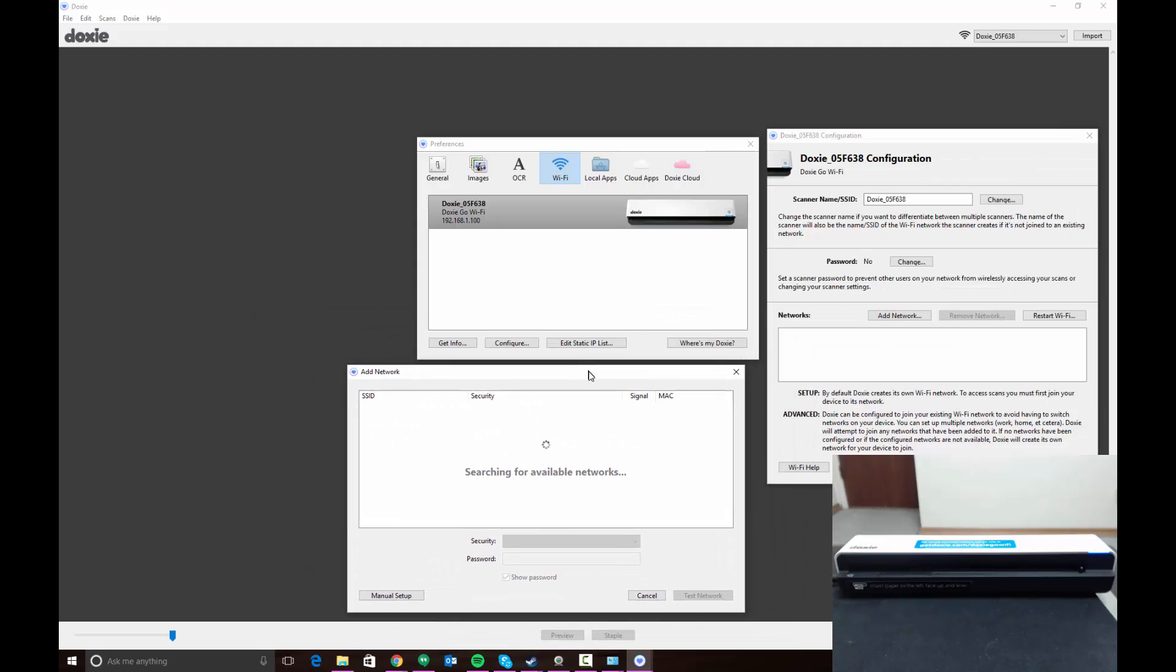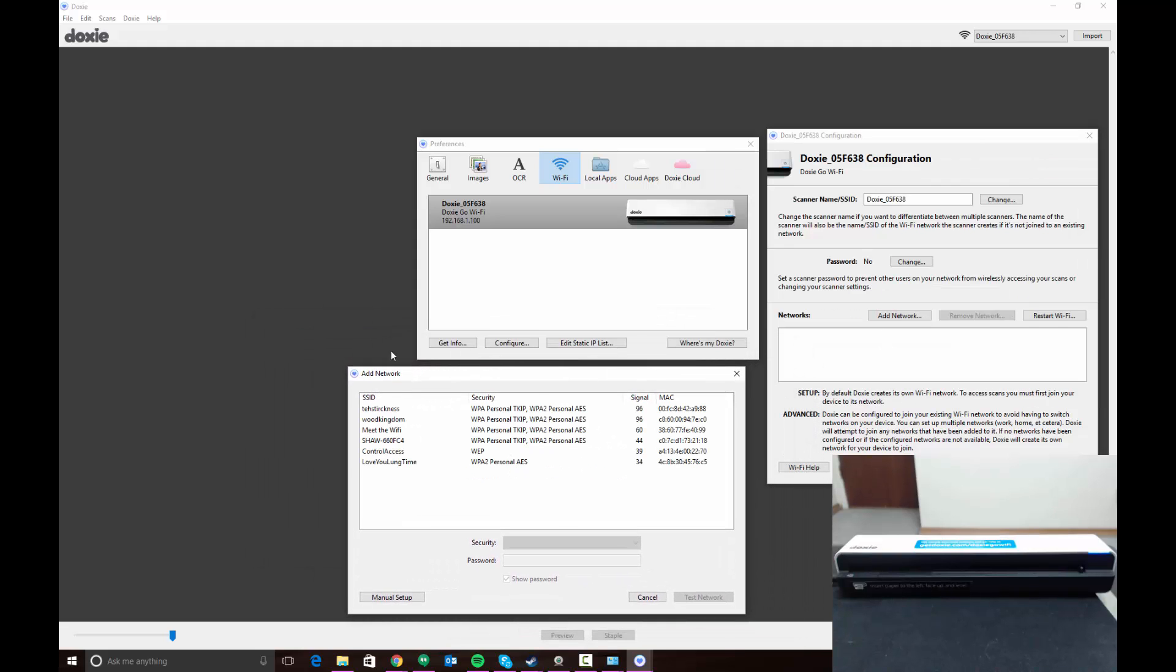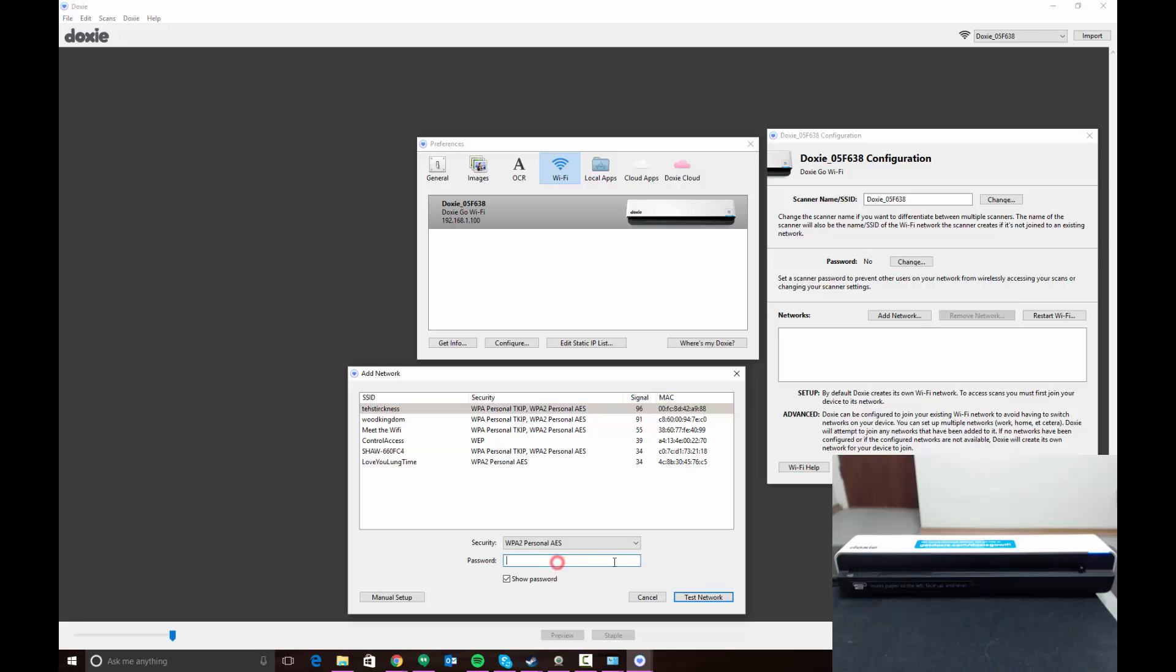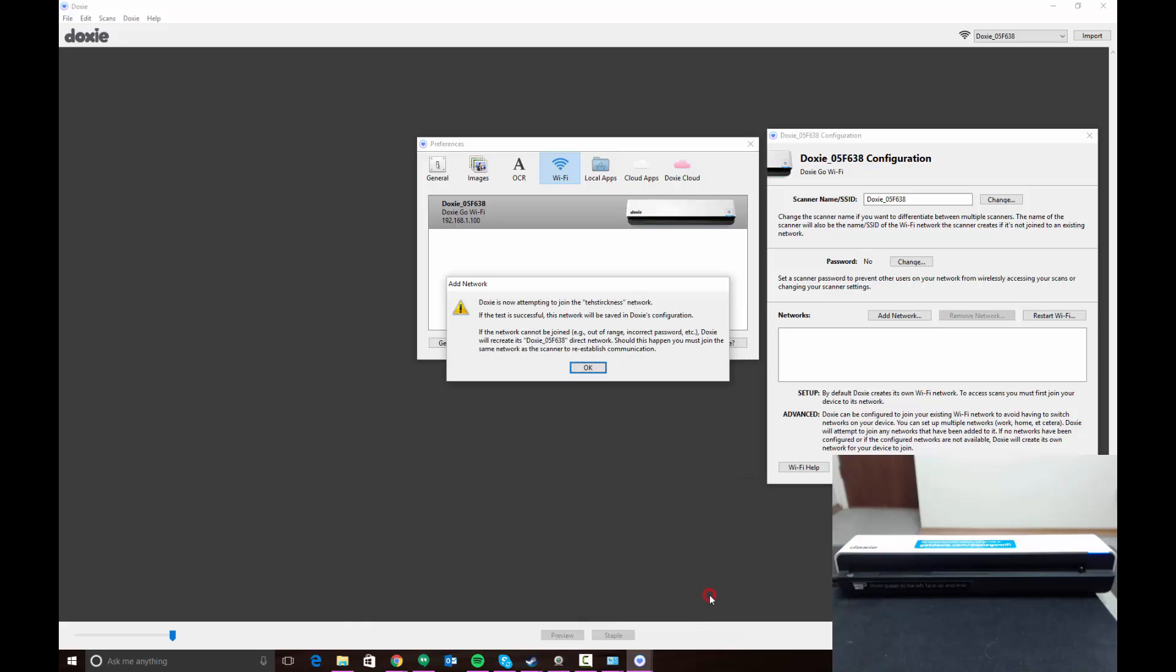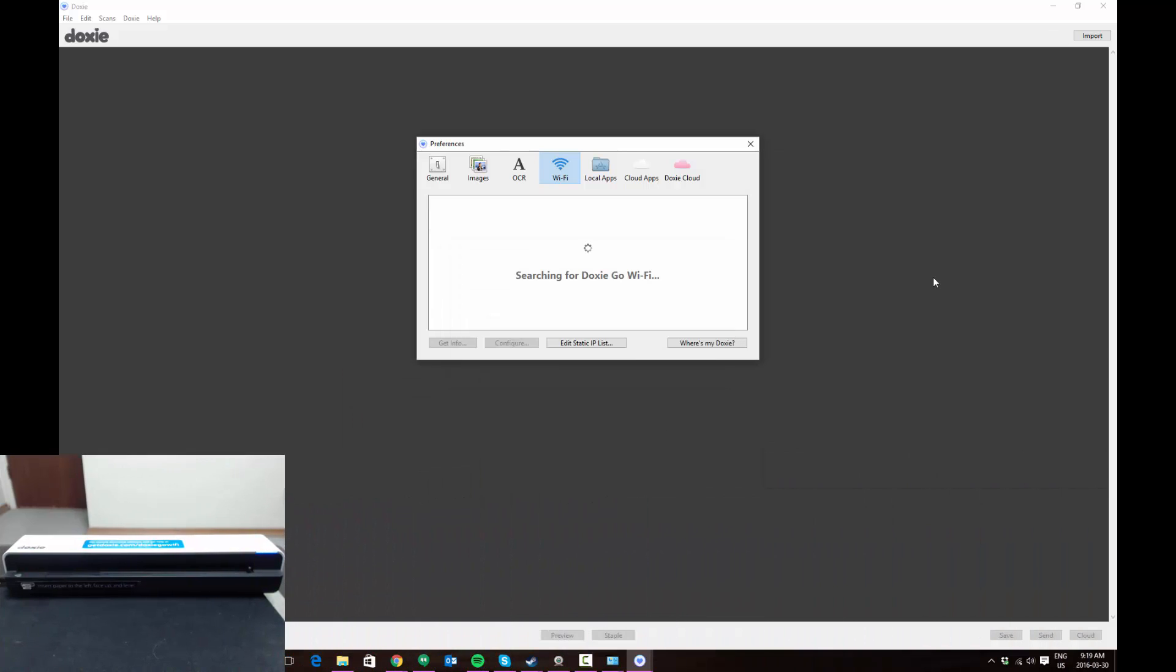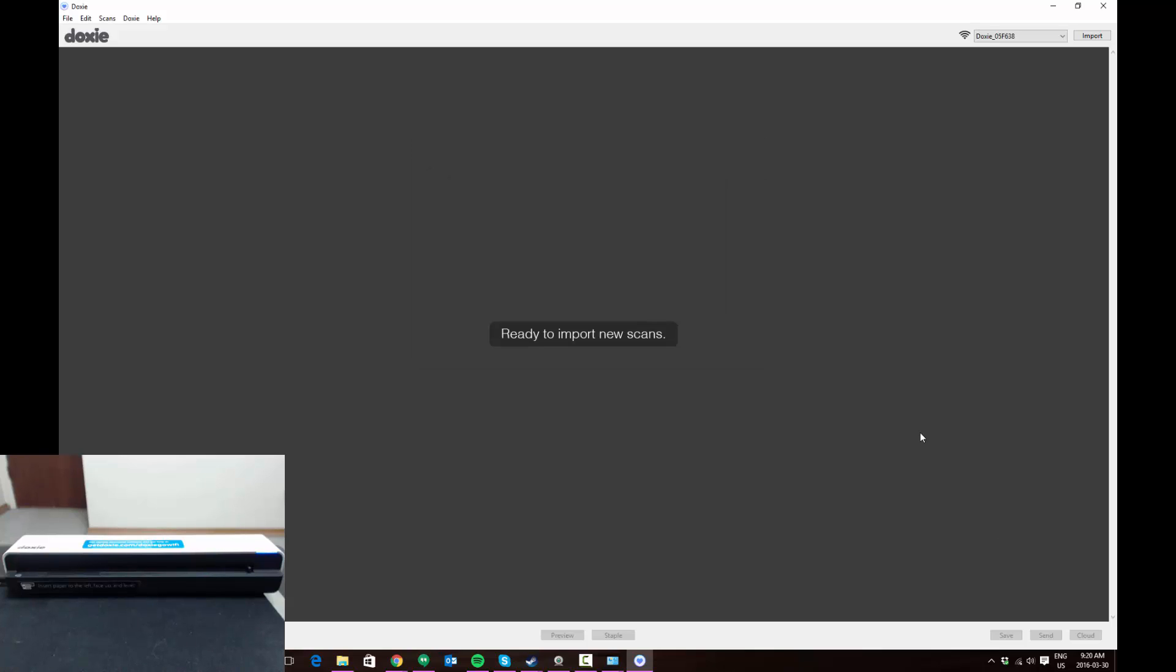The Doxy is going to use its Wi-Fi to search for networks that are available. Select your home network - this is mine in this situation - and enter your passphrase. Once your passphrase has been entered, you can click Test Network and it's going to try to connect to the network. Doxy will automatically disconnect you from its personal wireless network. So what essentially happened is when we clicked connect, the scanner connected to our wireless network, disconnected us from its wireless network, and now we're reconnected to the home wireless but we can see the scanner, because the scanner is successfully connected to the home network.